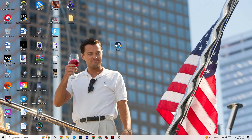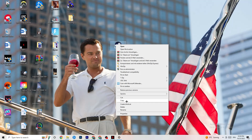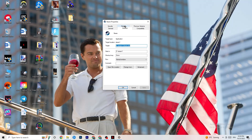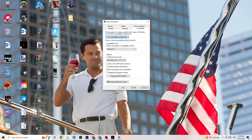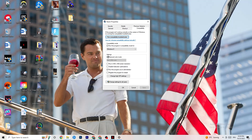If that doesn't fix it, close the game and the launcher, then right-click the launcher again and go to Properties. Click on the Compatibility tab and copy my settings: enable Run this program in compatibility mode and select the latest version available — for me it's Windows 8. Disable Reduced Color Mode, disable Run in 640x480 screen resolution, disable Full Screen Optimizations, and enable Run this program as an Administrator. Then click Apply and OK.